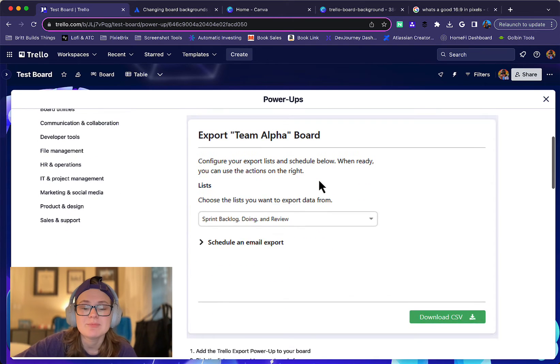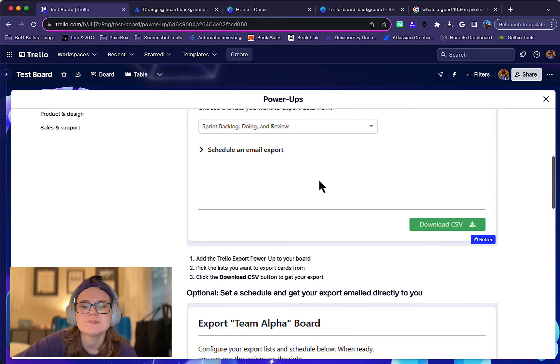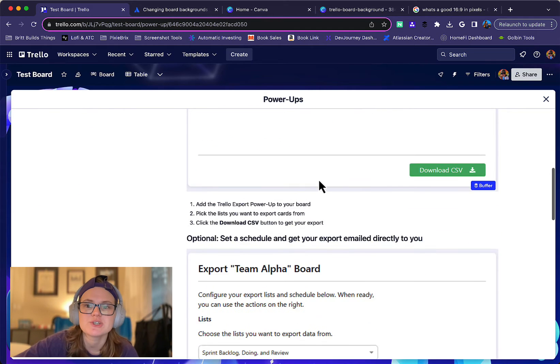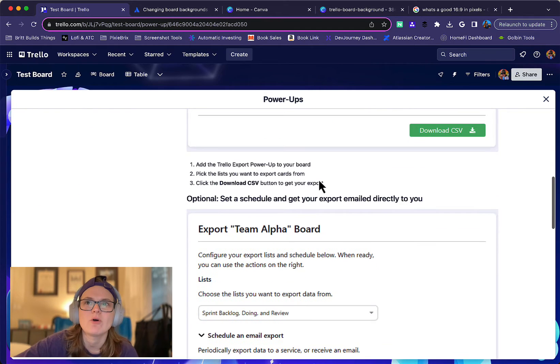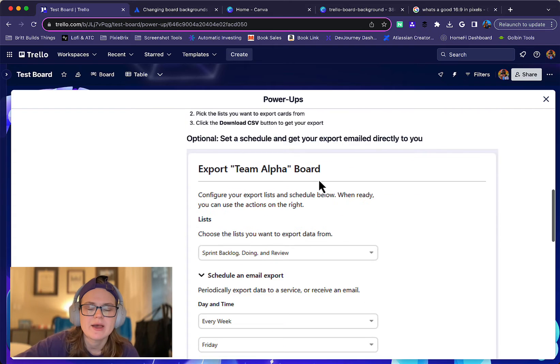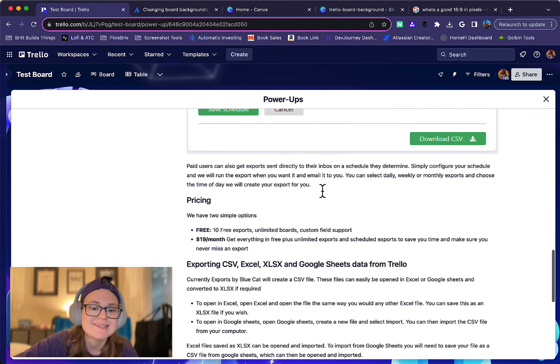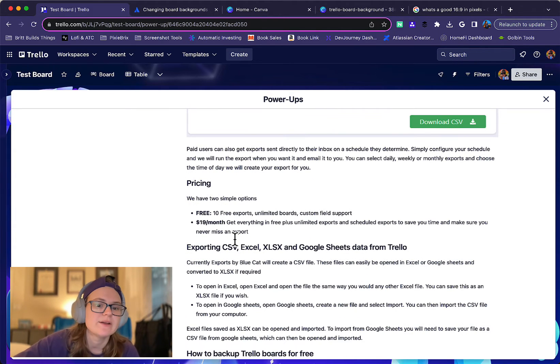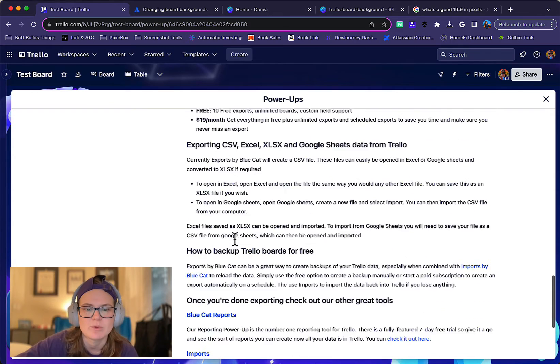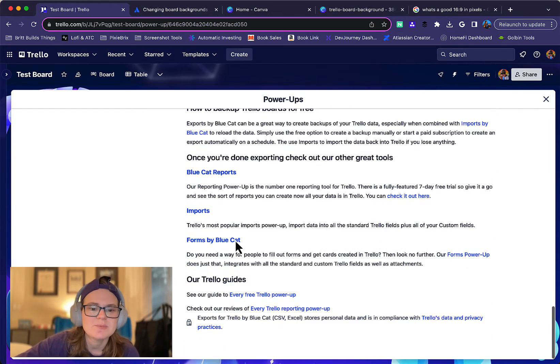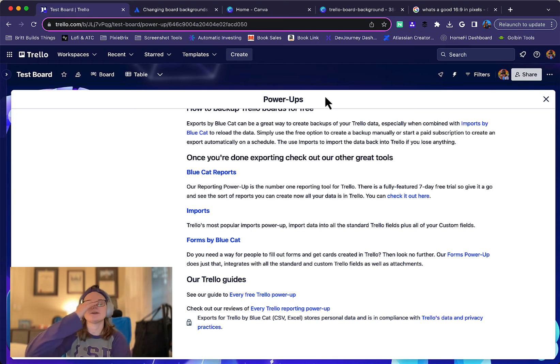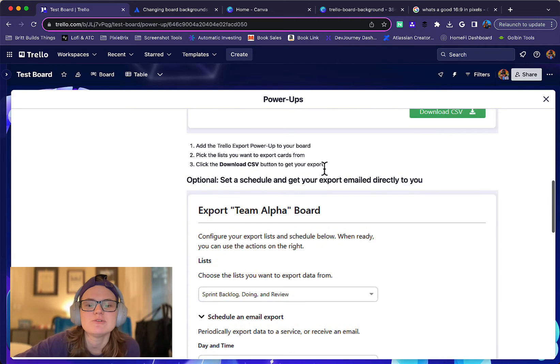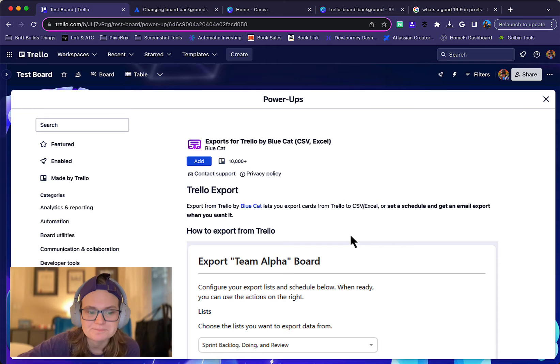You can also then keep reading and learn more about it. And oftentimes power-up developers will have screenshots showing exactly how they all work and what you can do with them. They might mention the pricing and what you get for free or if you have to pay for some advanced features and what that looks like. And there's typically some more information in here and sometimes like different GIFs or videos showing how you might use the power-up.